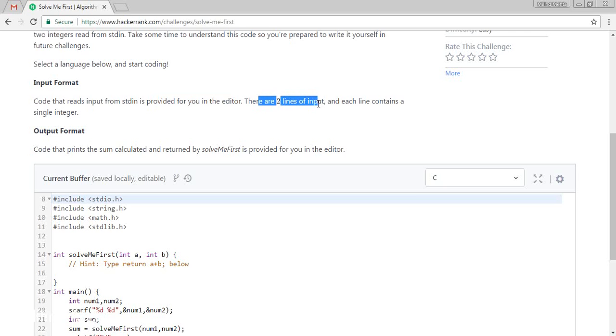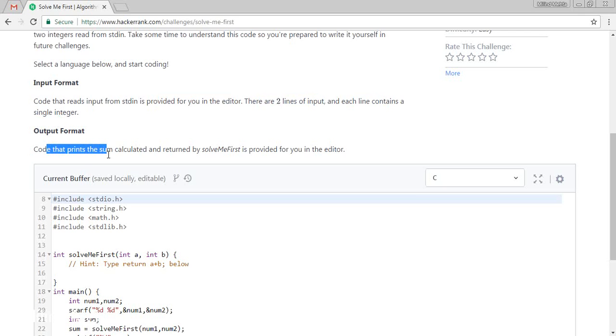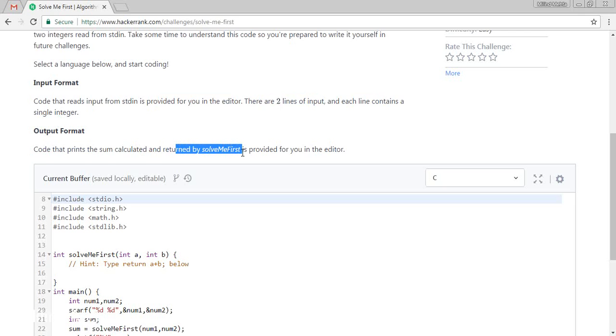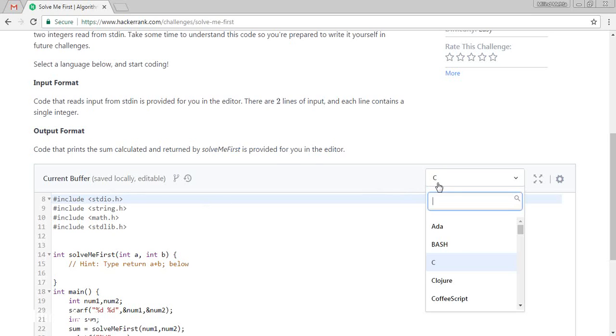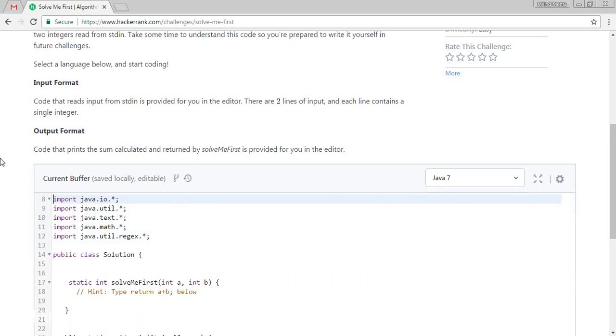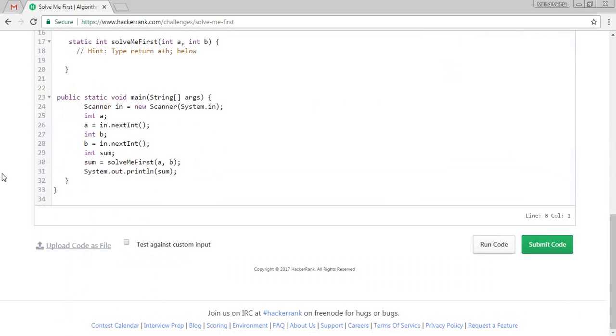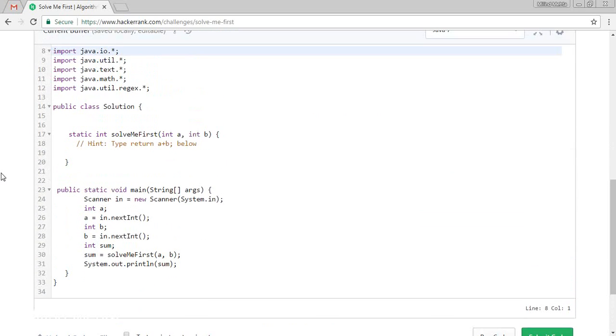In this challenge, they are saying that code reads the input from stdin as provided you in the editor. There are two lines of input. Each line contains a single integer. Code prints the sum of the calculated values which is returned by solveMeFirst method. Let's try to understand it.